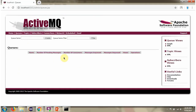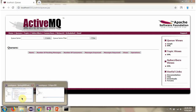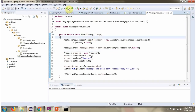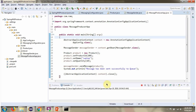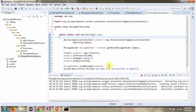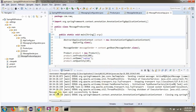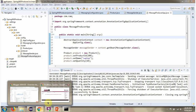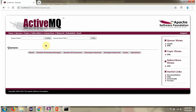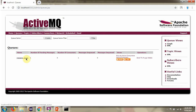Here I can see the queue and the queue is empty now. After running the producer application, the queue has been created and the queue now has one message.